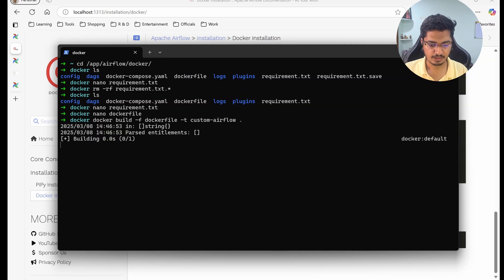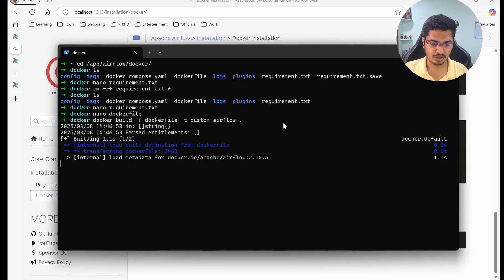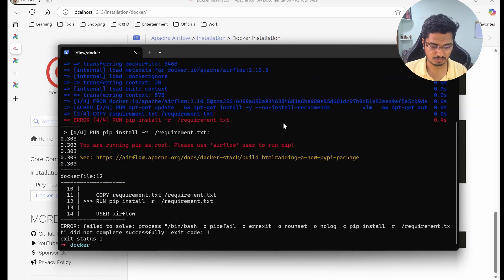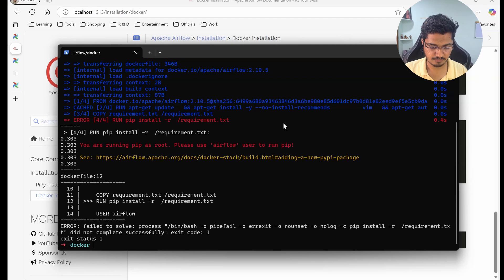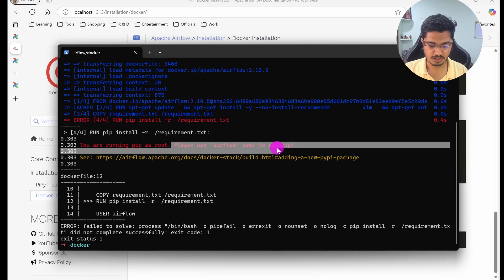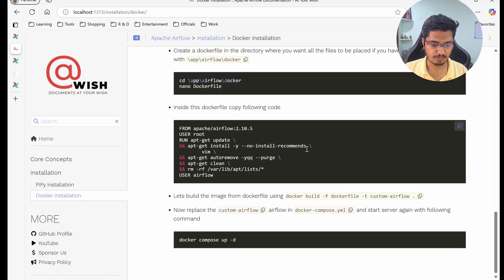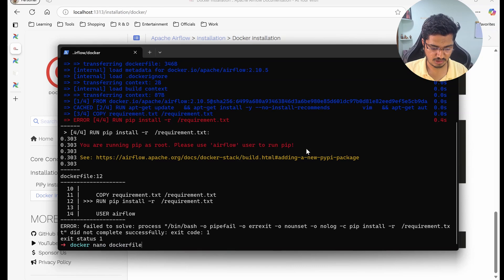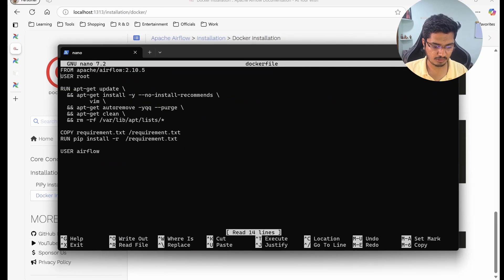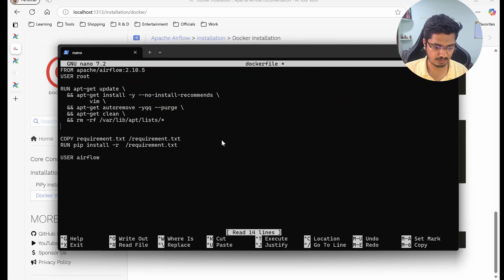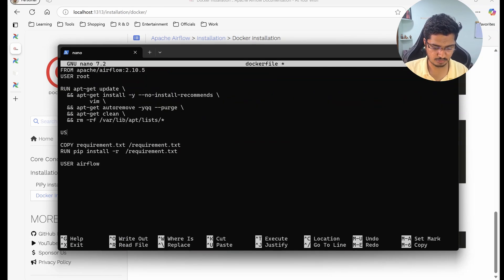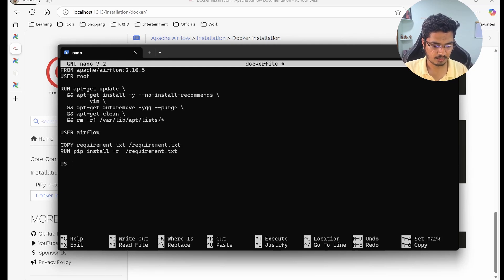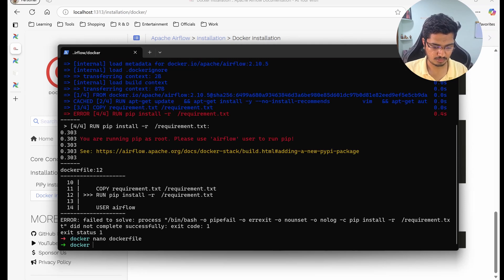So let me create. And we got some error: please use airflow to run that. Okay so let me change the Dockerfile and in this place let me put user airflow, and then this is not required. So let's try that again.